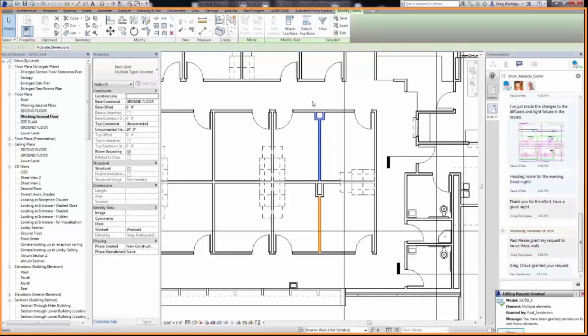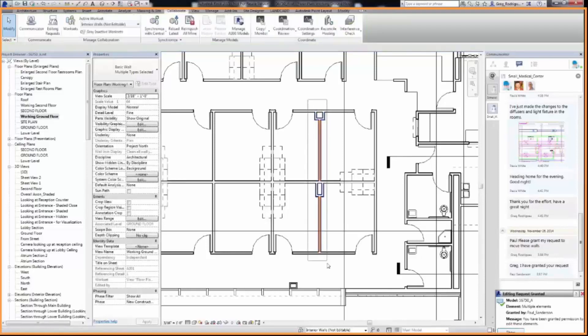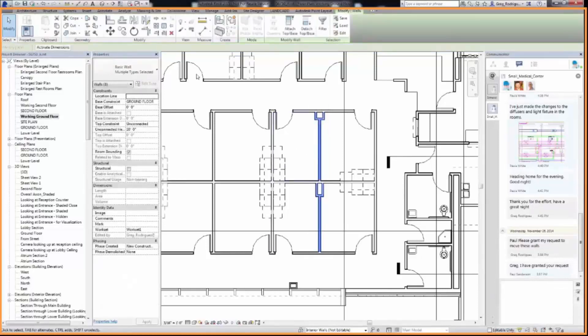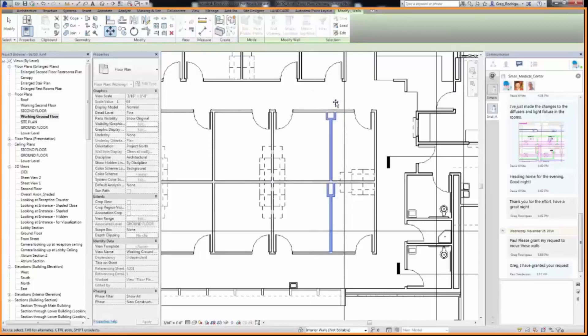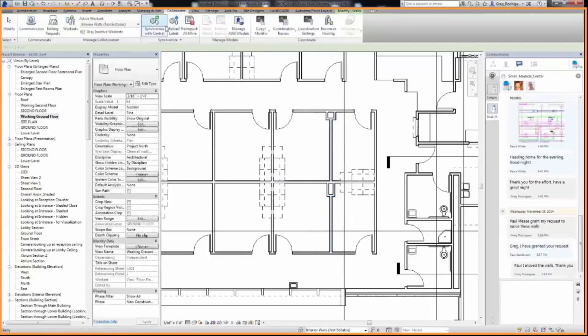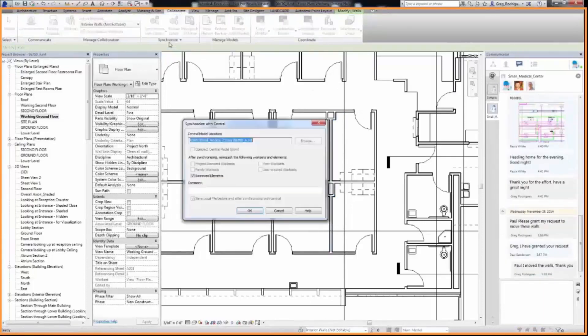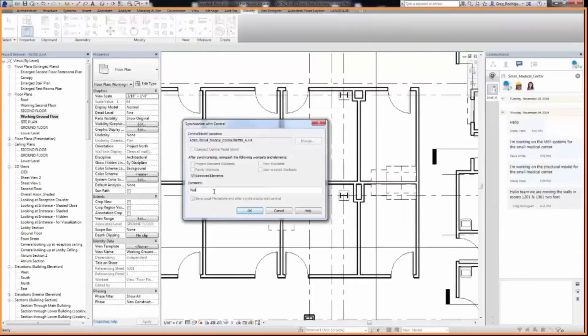User 2 can now select the building elements and move them to the right two feet. Now User 2 can sync with Central to share the changes with the project team. Be sure to add a description.